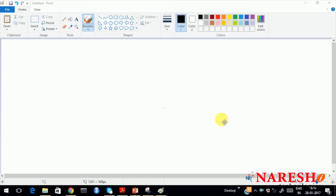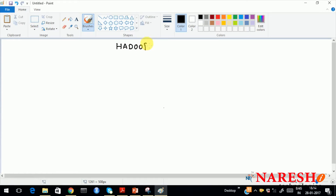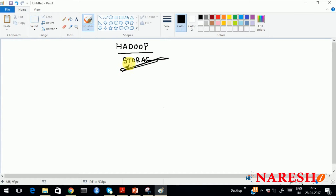Hi guys. Today we will be presenting how Hadoop stores data. Whenever I say Hadoop, it mainly contains two things: one is storage and the other is called processing. First we will concentrate on the storage part.